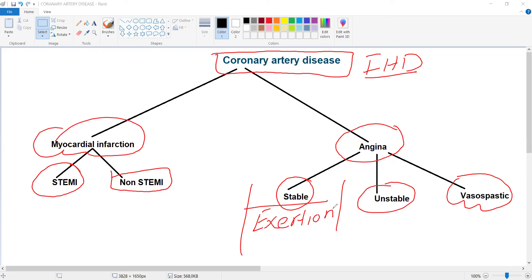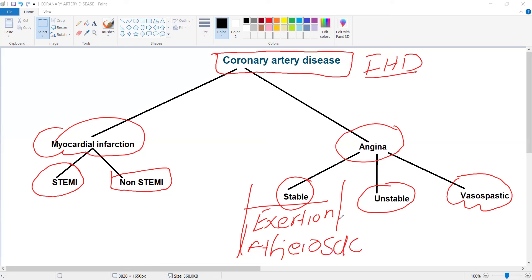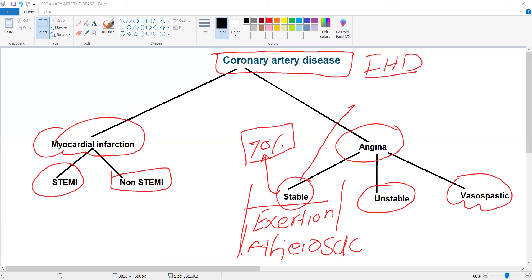Stable angina takes place due to exertion or emotional stress. The pathology is atherosclerosis, with 70% occlusion of the coronary artery. This stable angina pain is relieved by nitroglycerin, and the mechanism of action of nitroglycerin is a high yield topic.